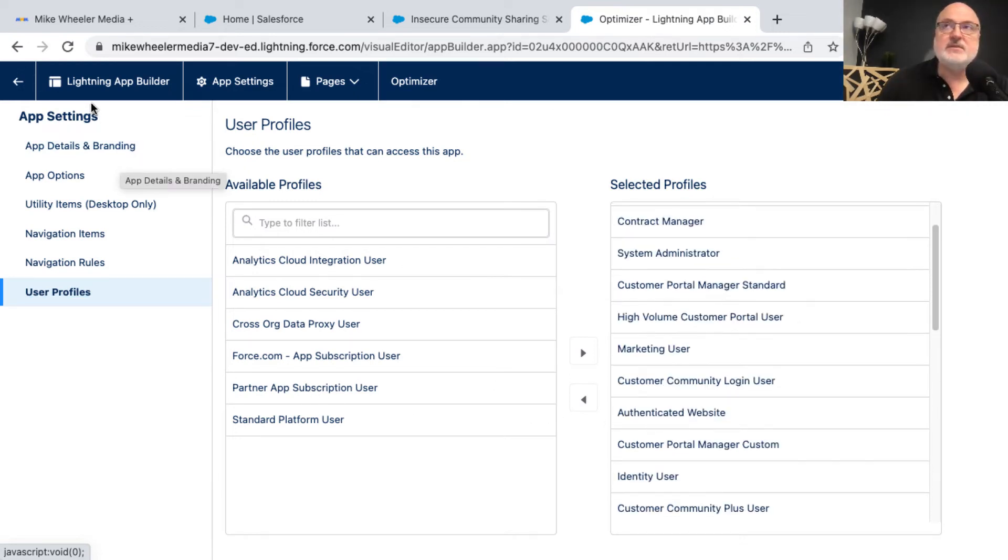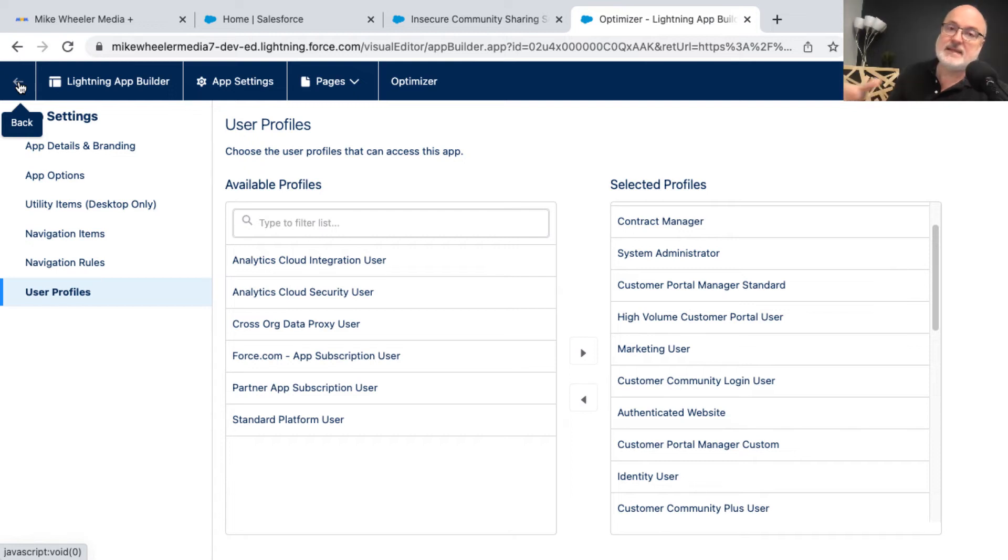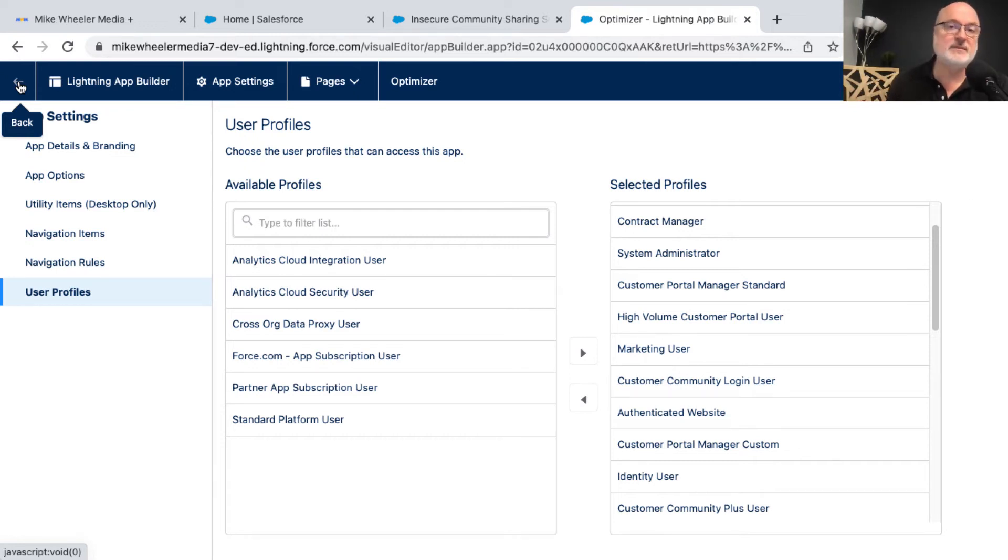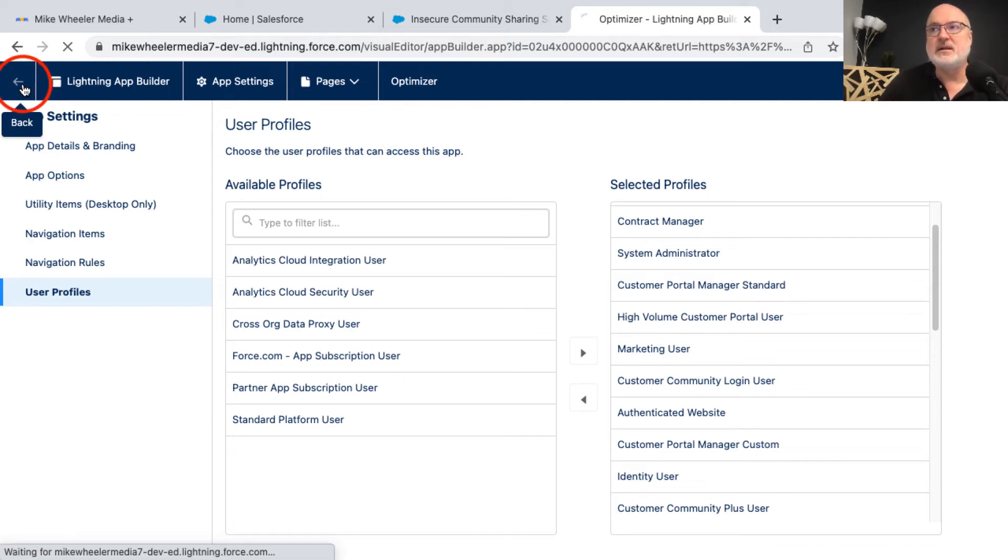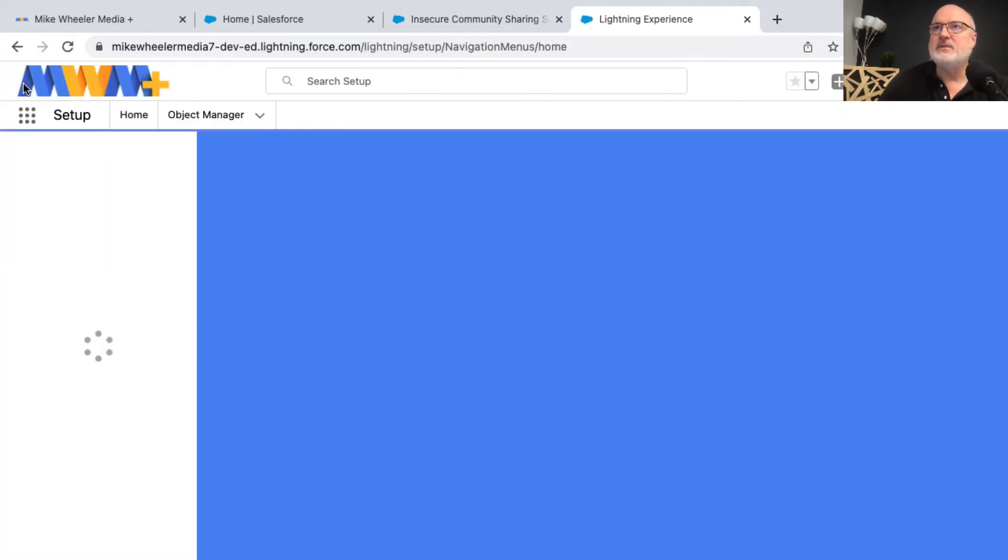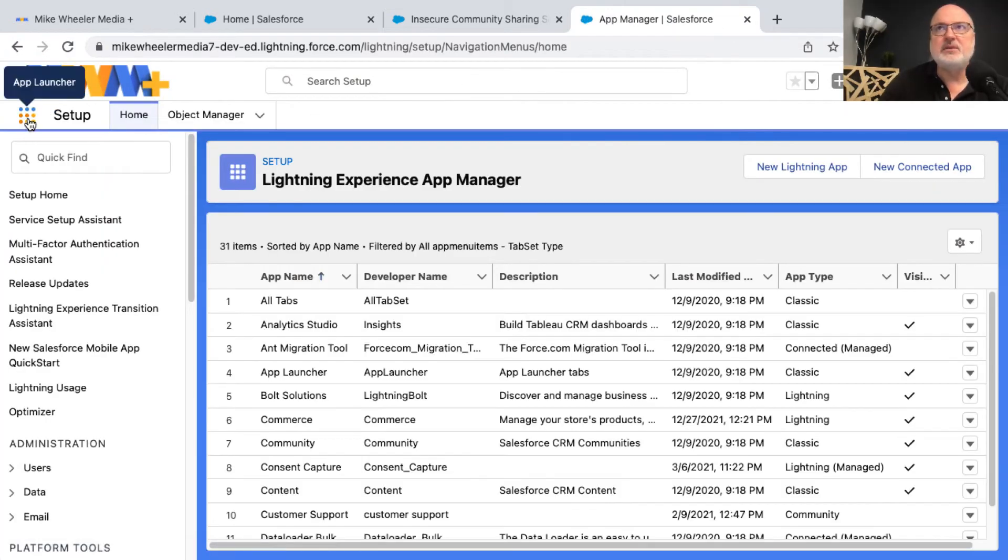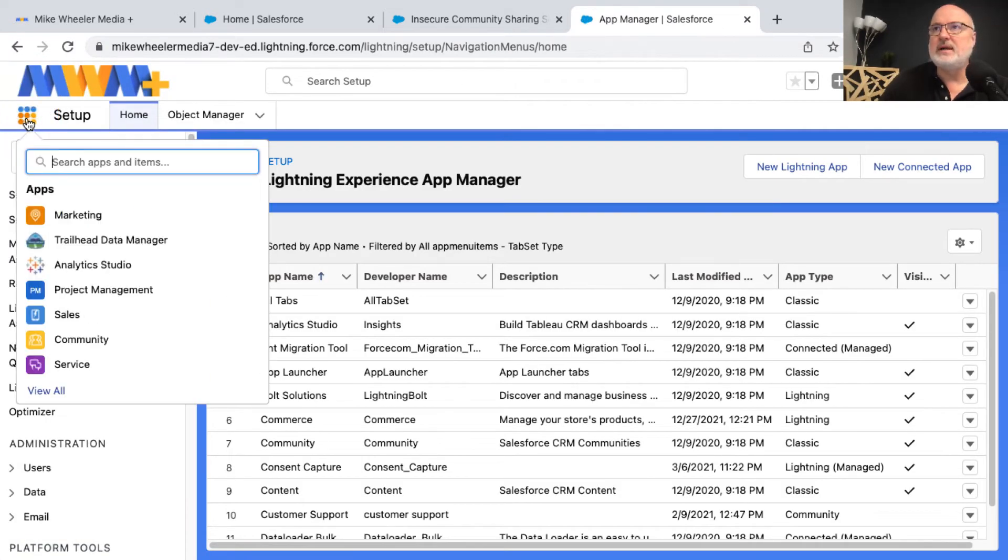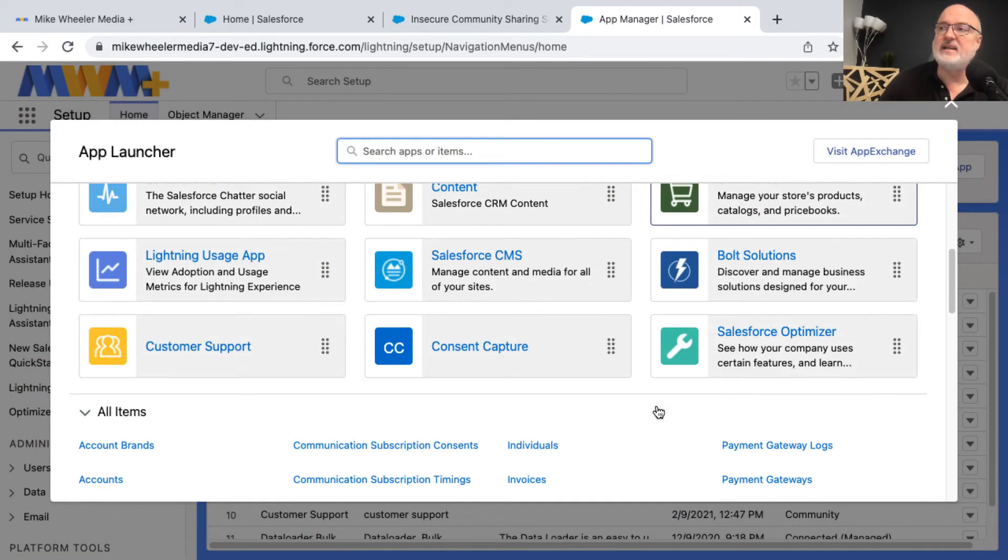Now, once you're finished making your changes, you can bounce out of the lightning app builder. And one note on that is you notice that we got to the lightning app builder from the app manager, which was the list of all the apps in our org. And when we select to edit from there, that takes us to the lightning app builder, which is where we've been this whole time. But to bounce back out of there, you can click on back.